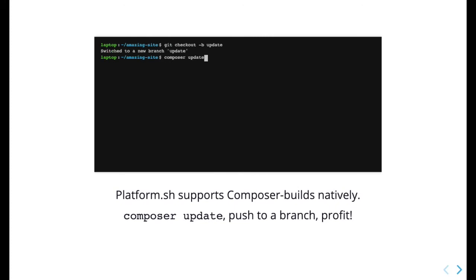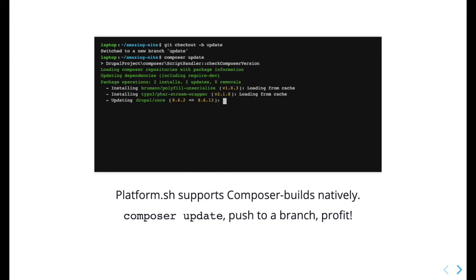Check out the new branch on your local project and run Composer Update to update your dependencies.